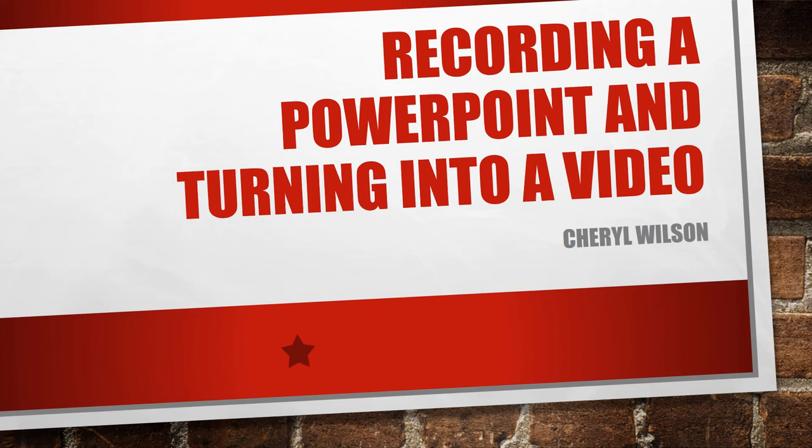I want to show you how you can take a PowerPoint and record yourself and then turn it into a video to be able to share with other people. Here are the steps.